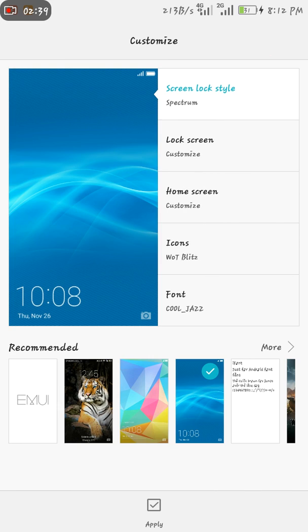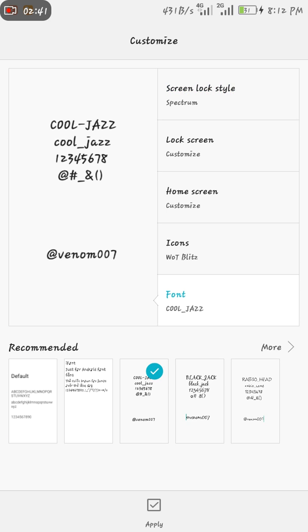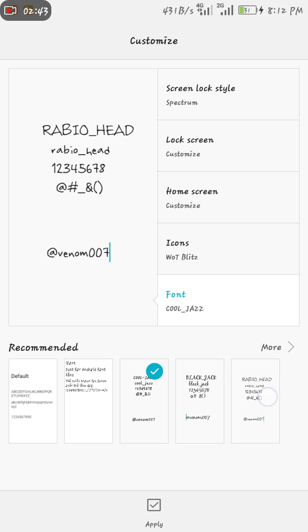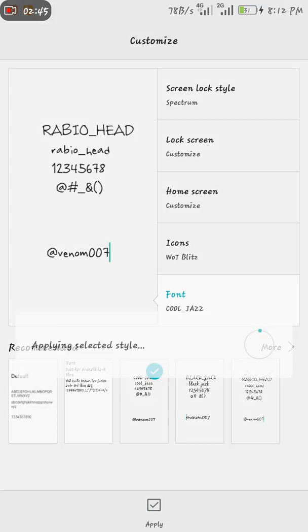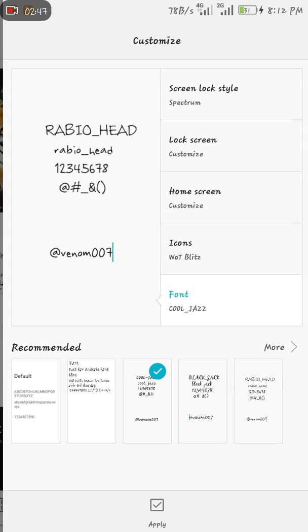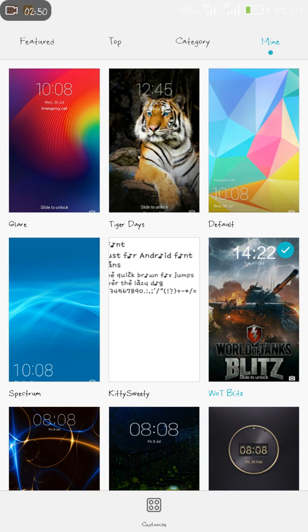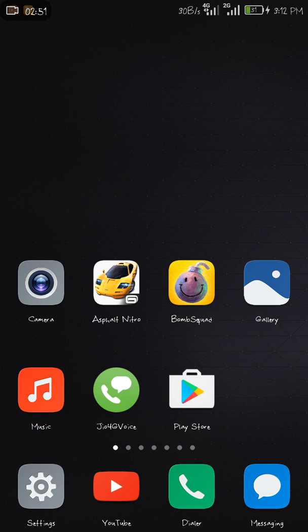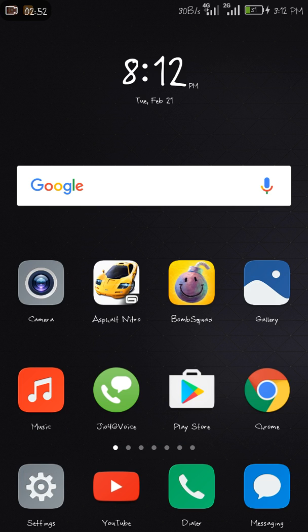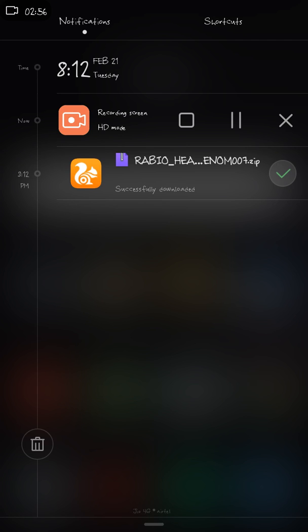Now see here, font Rabio Head, and do apply. Now you can see our font style is changed. This is how you can change your font style. Thanks for watching this video.